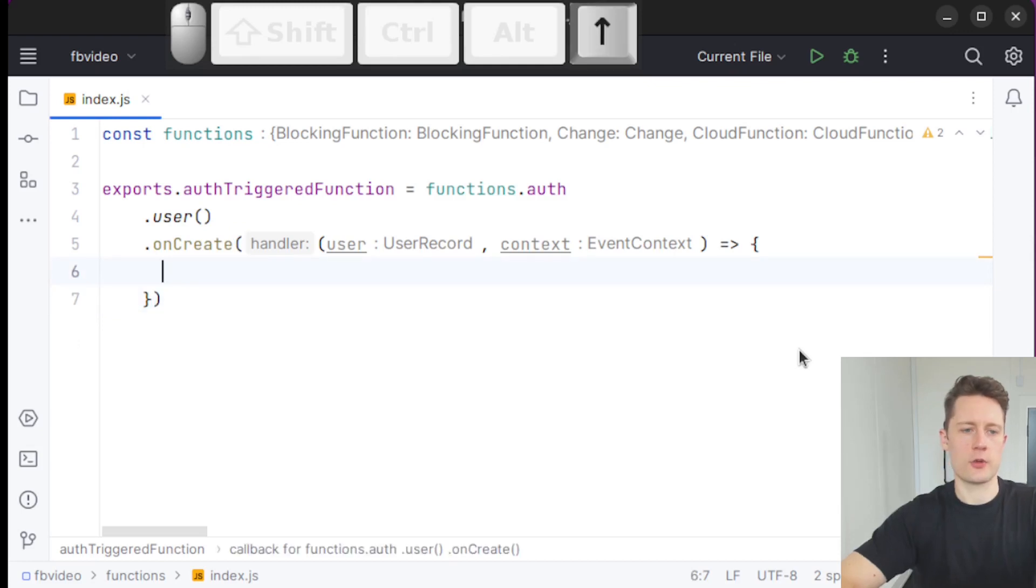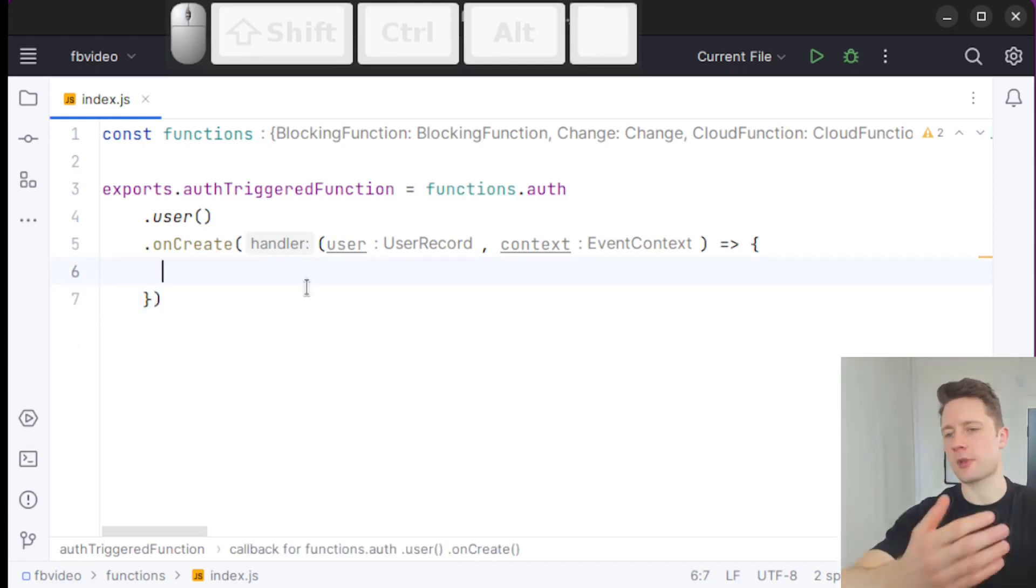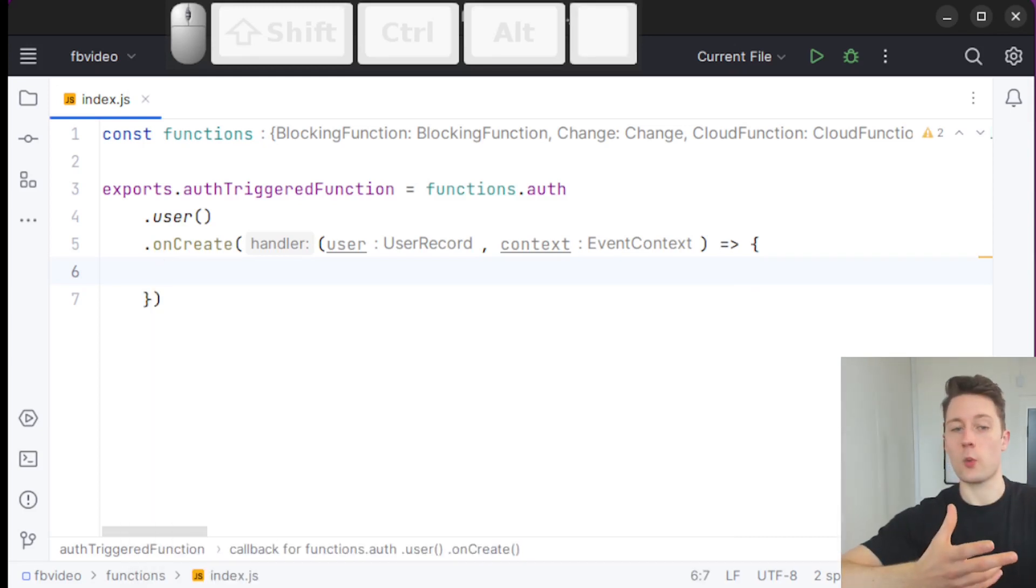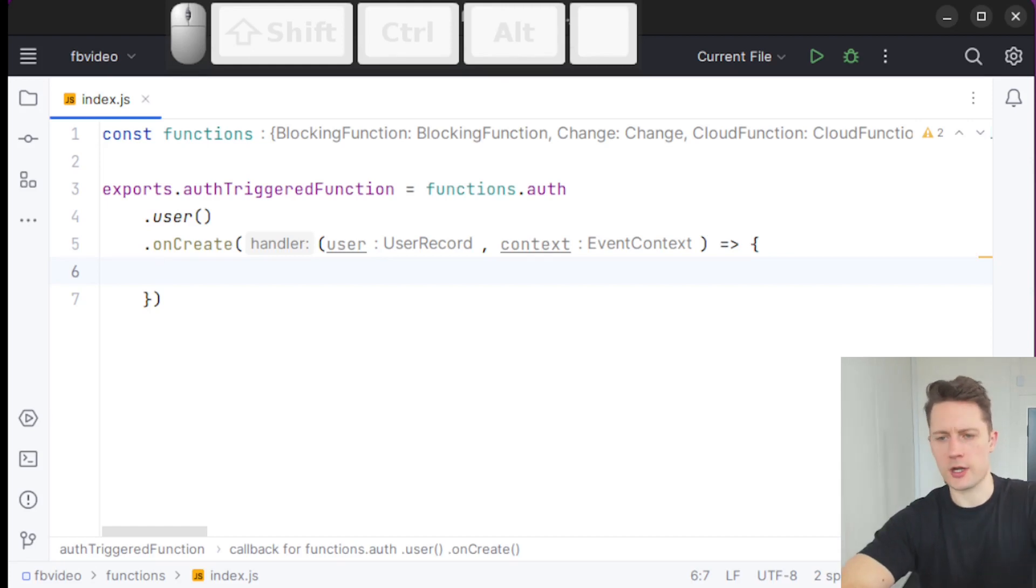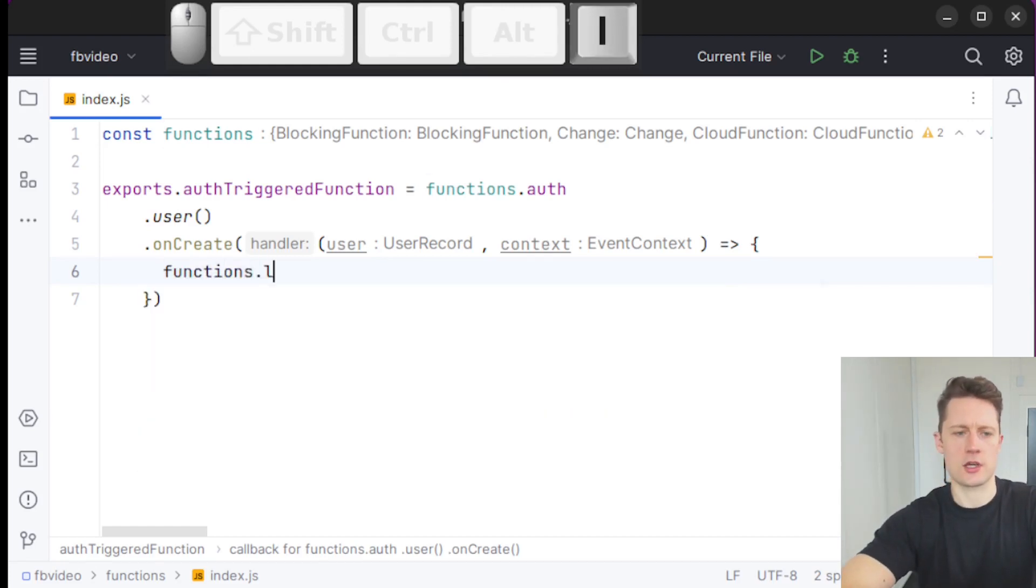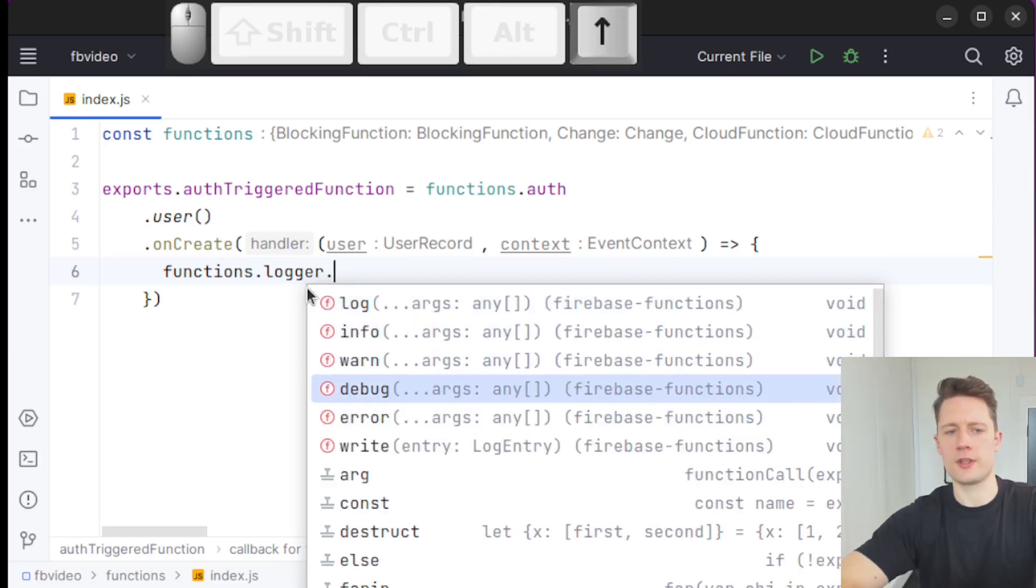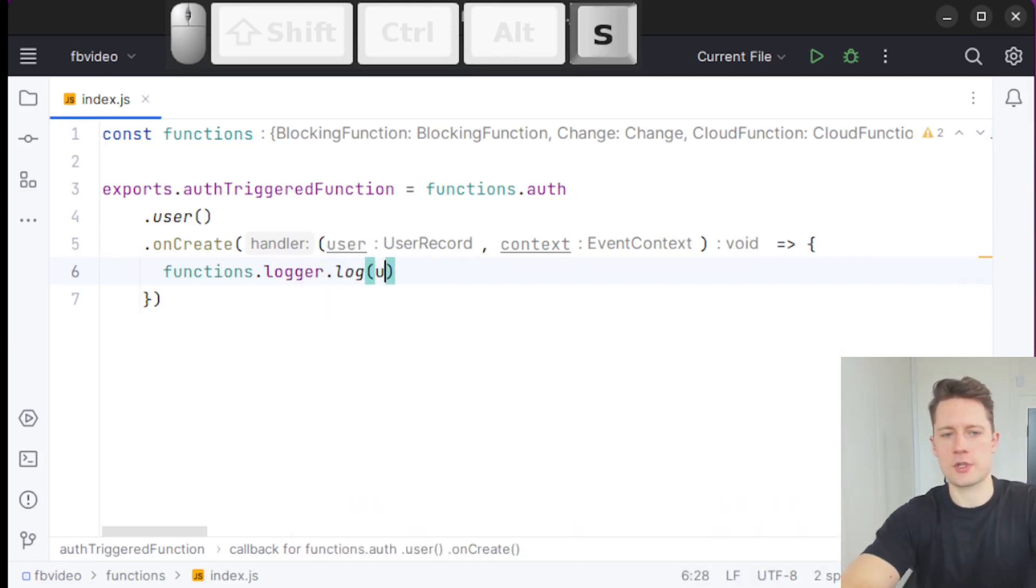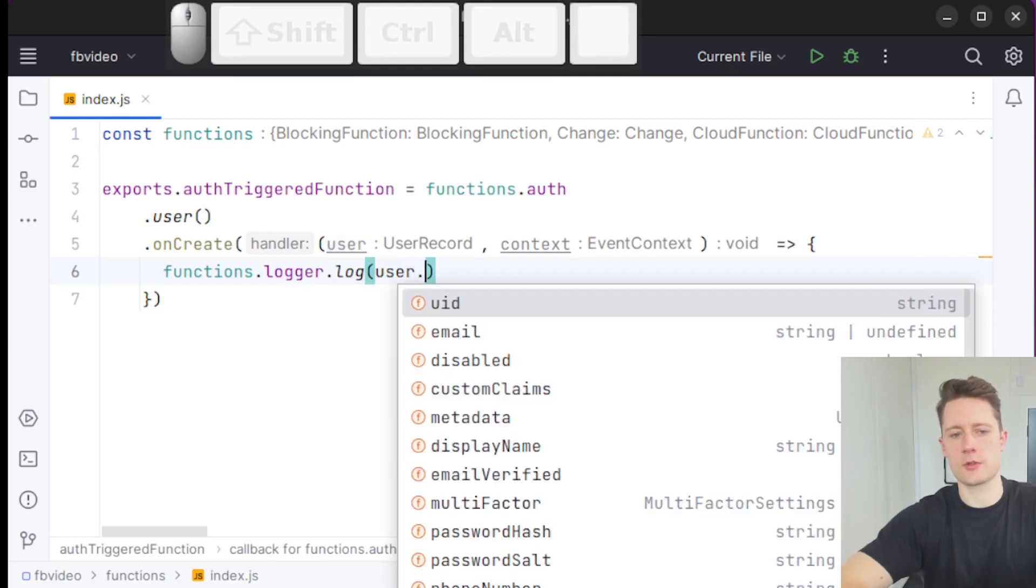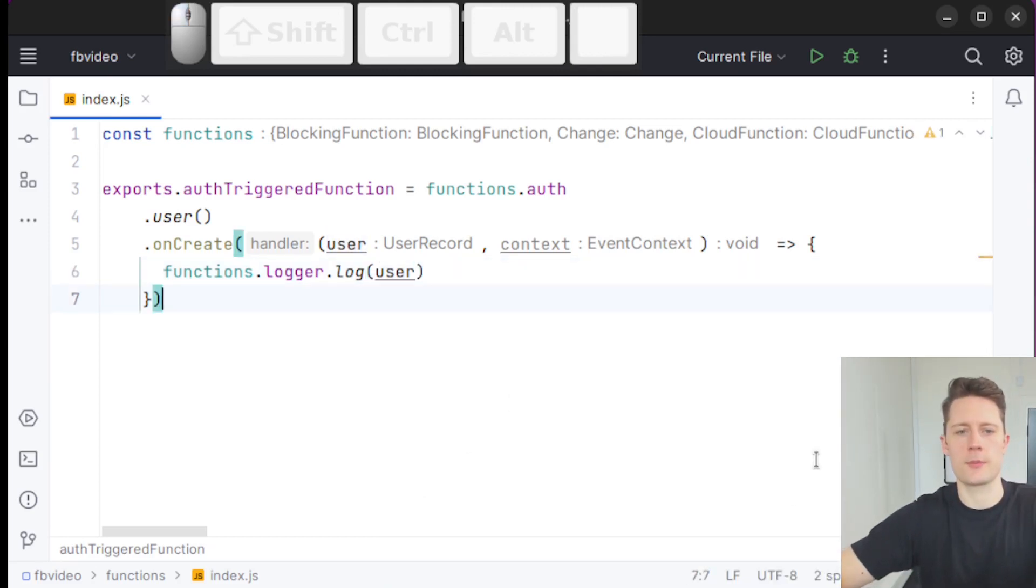Inside of the lambda expression here, we can have some kind of action. Let's say that we want to write something to the console. Once this is being triggered, we can do that not using console.log, but using functions.logger. And then we can pick one of these. Let's just pick the one called log. And I'm just going to put the user in here. So the user has all kinds of data, but let's just put the entire user object into there.